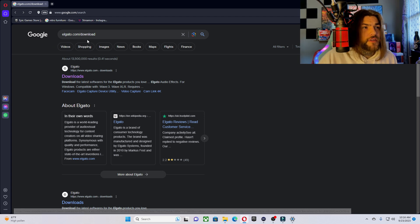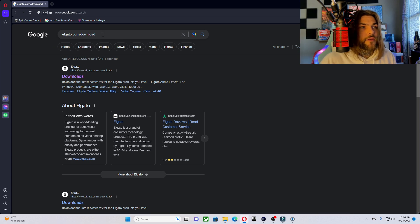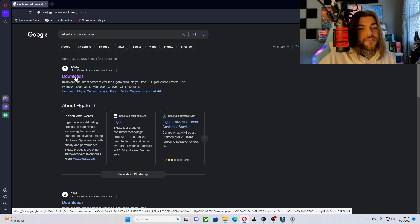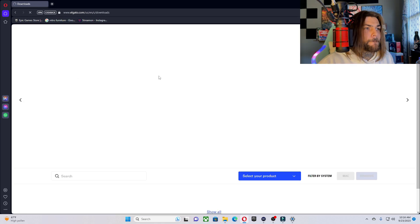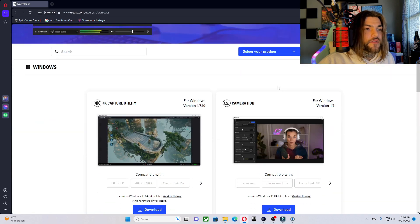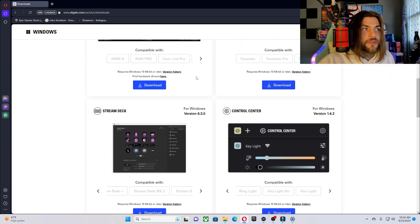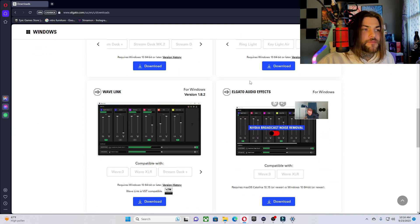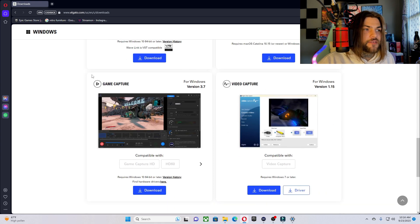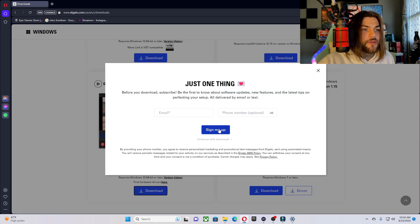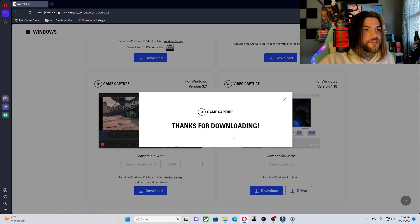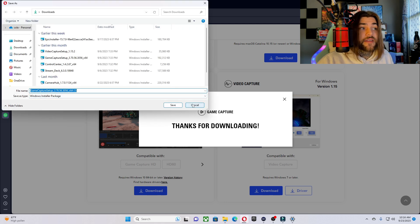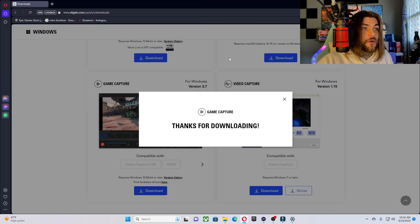So what you first want to do is type in elgato.com/downloads. That'll bring you pretty quickly to the Elgato Downloads site. Go ahead and click it. Then we're going to want to scroll down — whether you're on Windows or Mac, it gives you both options — until you find Game Capture. Go ahead and download it. You do not have to sign in, you can just skip past that. You're going to want to save it.